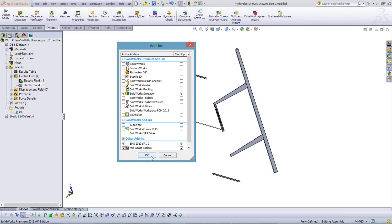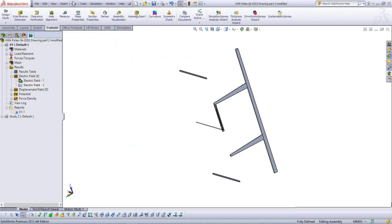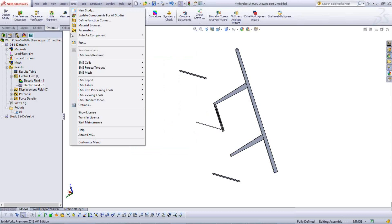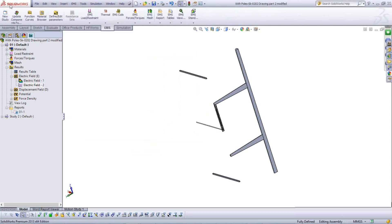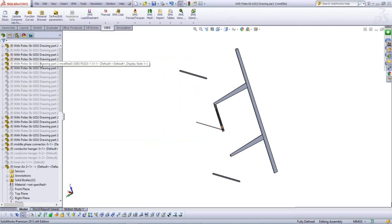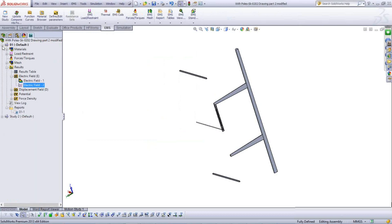The EMS package installation is done only once; you don't need to repeat it. Once checked, EMS will add a menu inside SOLIDWORKS, a ribbon bar of icons, and a third tab in the feature management tree. This EMS manager tab is separate from the typical SOLIDWORKS feature tree manager.